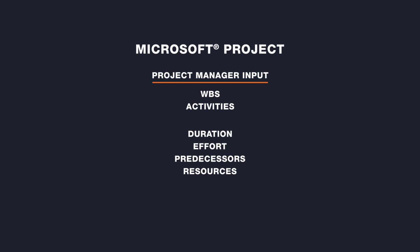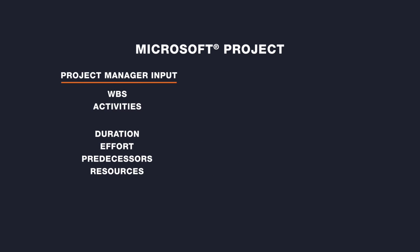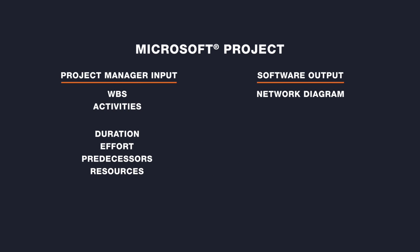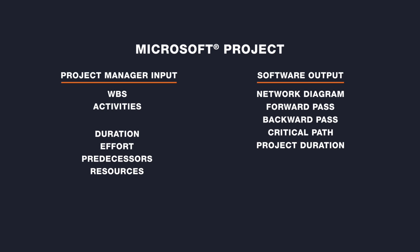And Microsoft Project will automatically create the network diagram and perform the forward and backward paths, identify the critical path, and determine the duration of the project.